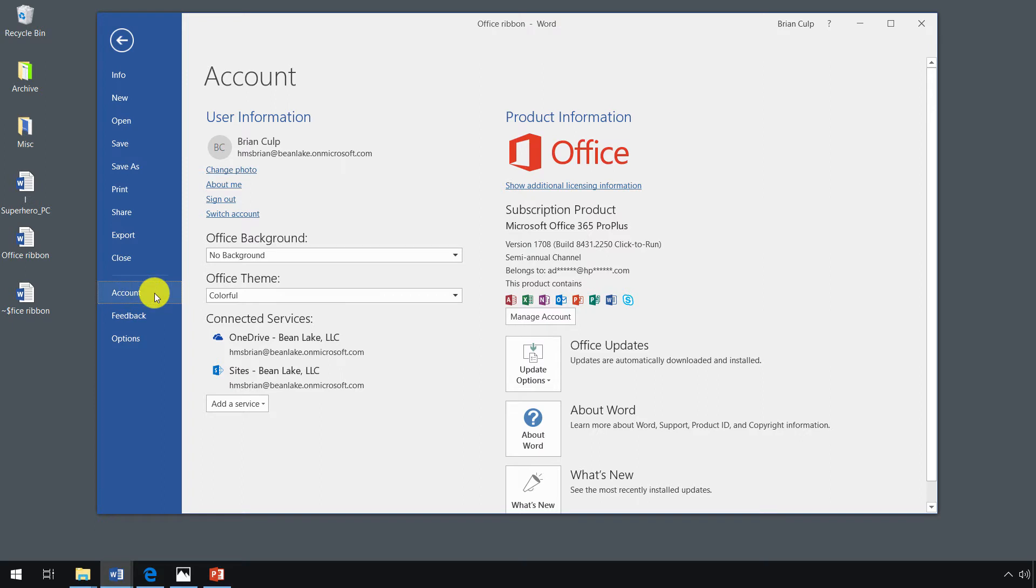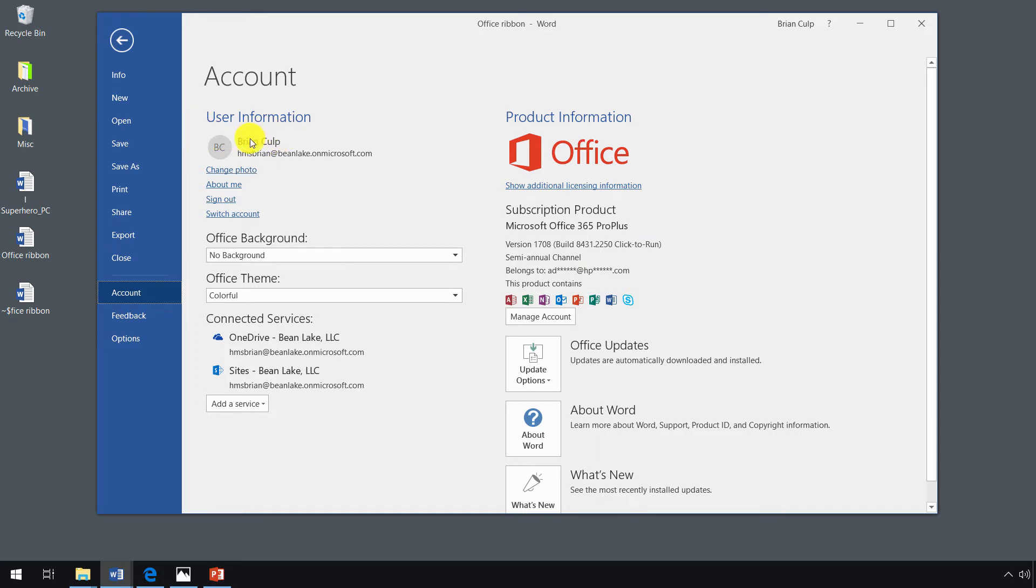When you click on account, you will see the user information of the currently logged on user. When you use one of the Office applications, you're going to be doing so in the context of a user account. And so that's the case here. So I'm currently using it in the context of this user.